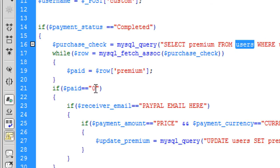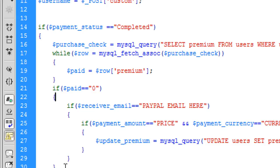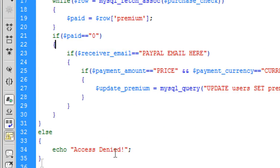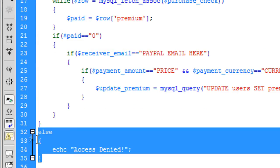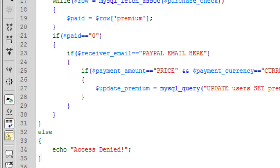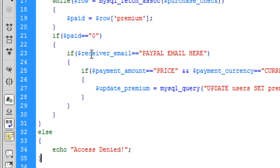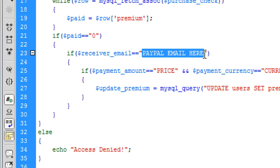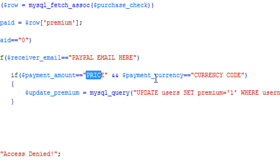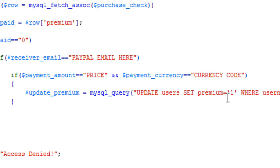So if paid equals zero, so if they are not premium, you can carry on with the process. If they are, you can create an else there to say something like you are already premium. But you don't need to in IPN because this is only accessed by PayPal, nobody else. So it's kind of pointless putting elses in there. I've just put access denied in there just in case someone actually lands on the page by typing it into the URL. So anyway, receive email, that's your PayPal email there. Once again, the price and the currency code from the index page. And that's basically it. That's the script you will need.